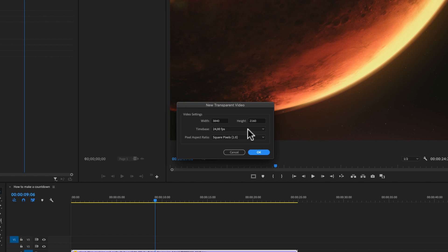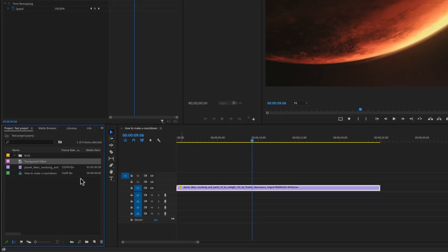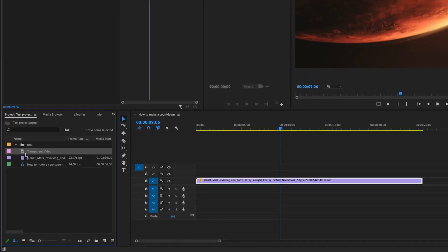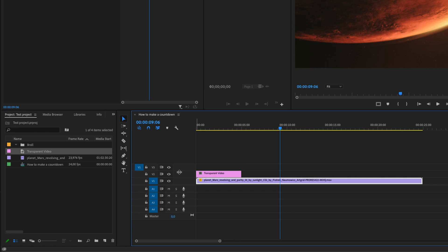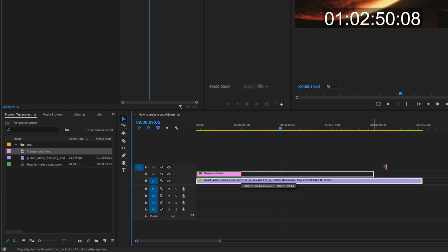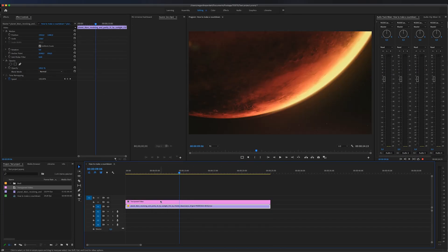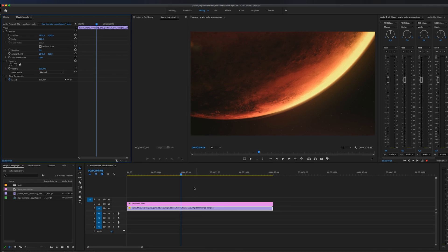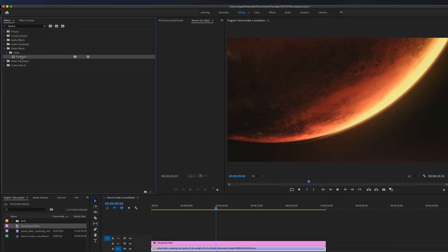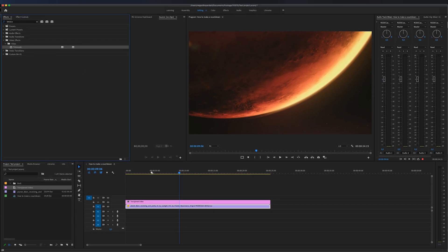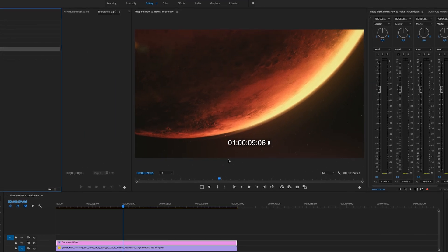Then we can drag the transparent video on top of the clip and extend it all the way to the end. Now this will be the total length of our timer. Then we're going to go up to effects and search for time code. Drag the time code on top of your transparent video and you will get this appearing on your video. Right now this represents the hour, minute, seconds and frames of your timer but we're going to modify this.